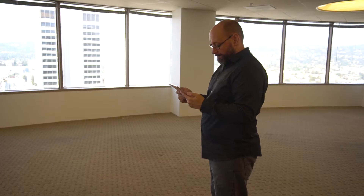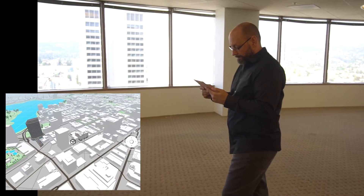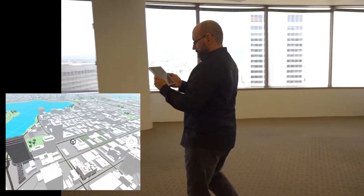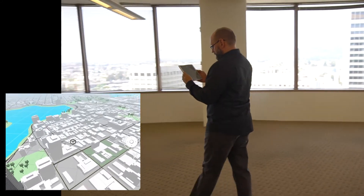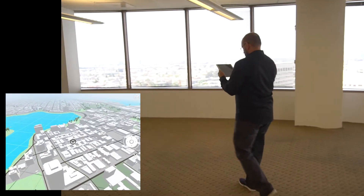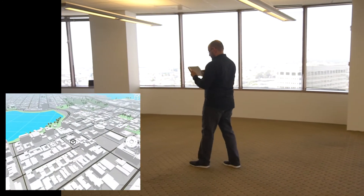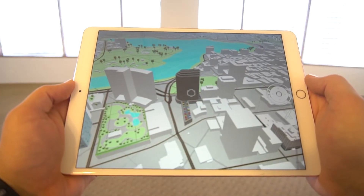Try looking and moving around. PlaceTime also works from a stationary or seated position, which is great if you're not able to move around freely.